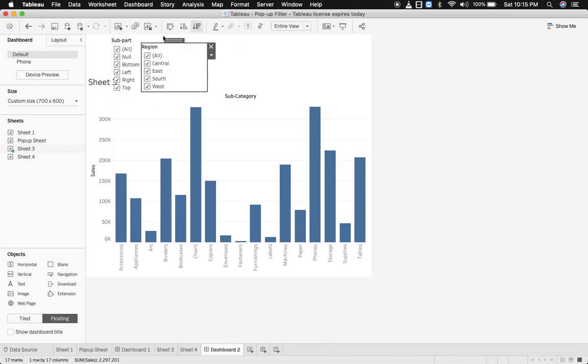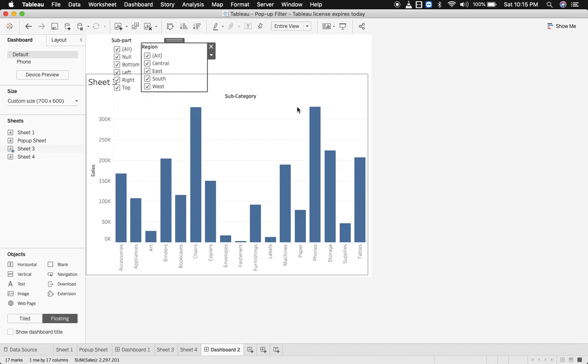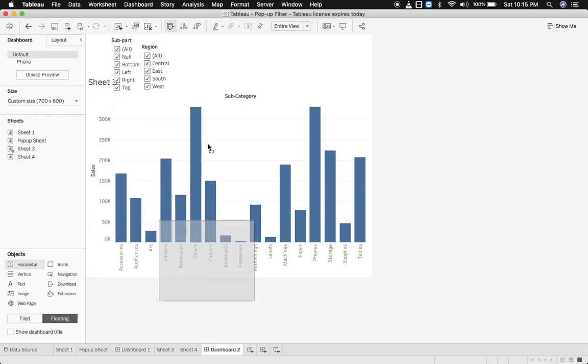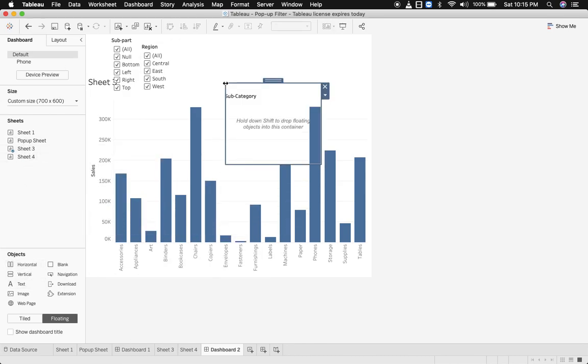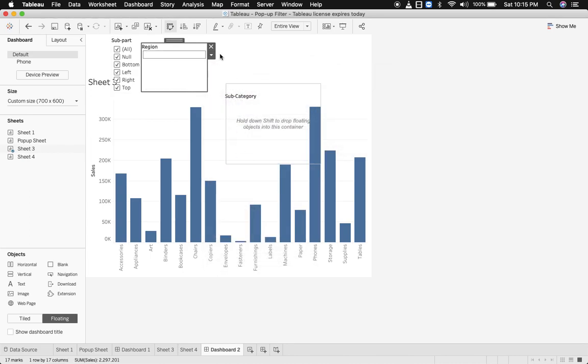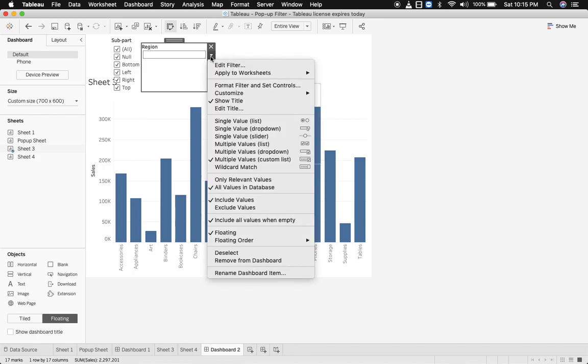Similar to what we did to show and hide the parameter, the same thing we are going to implement over here. You need to remember a limitation to this: your primary filter should stay in right and secondary filter towards its left. So I'll bring in a horizontal container and I'll put in region, let's keep this to multiple values drop down.